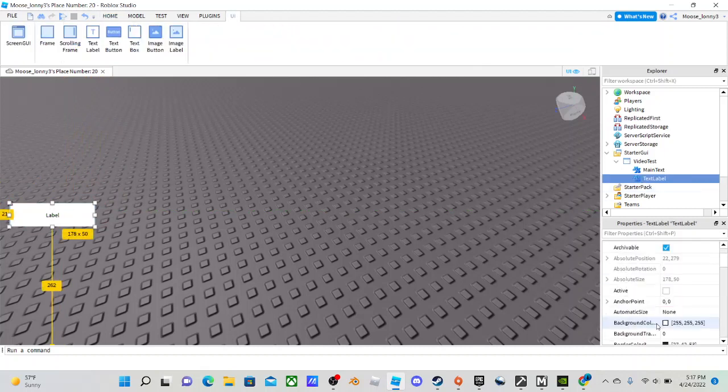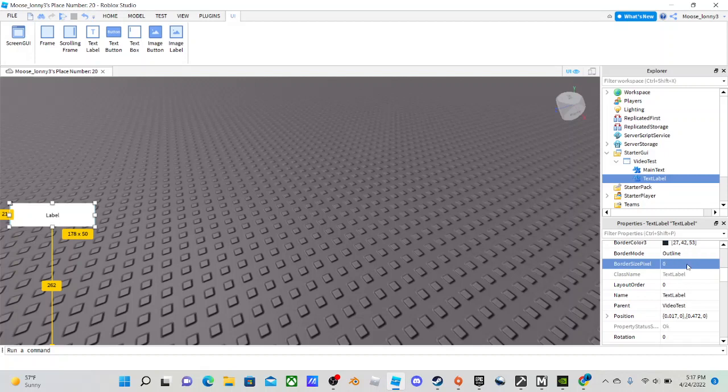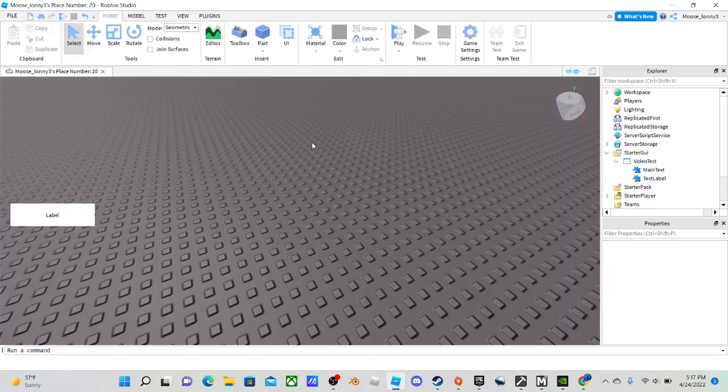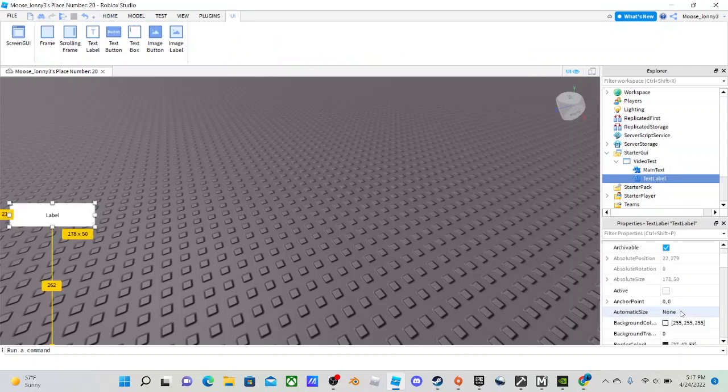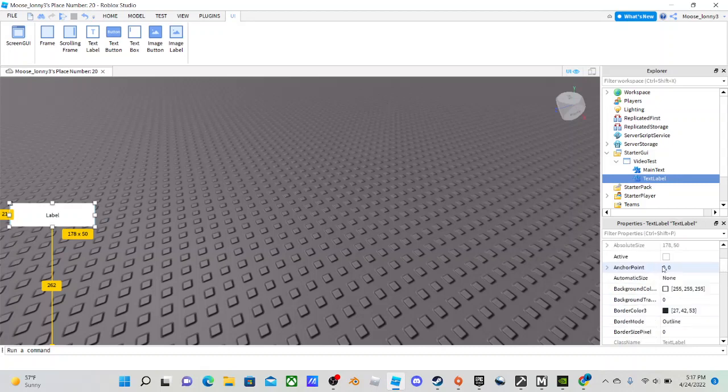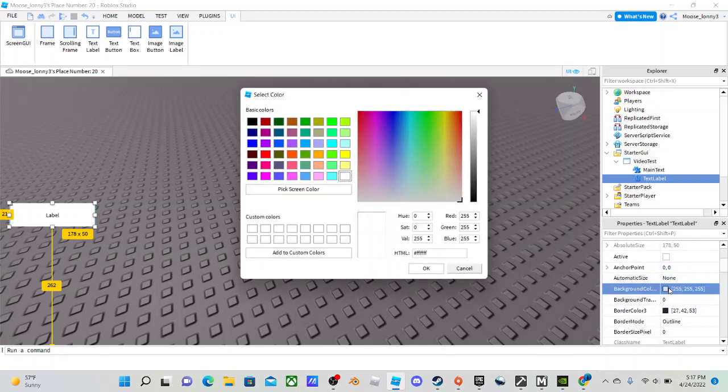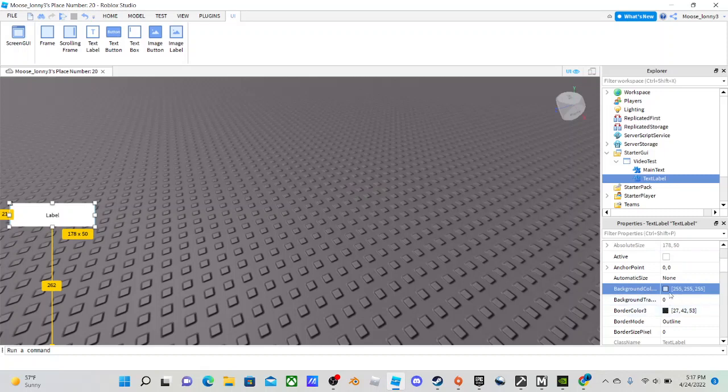And then also make it so that the border size pixel is zero. So now it just looks like label, and the Main Text is under it. So basically now, you don't need to worry about the text, but the background color is crucial. So you're going to want to take the same colors here.